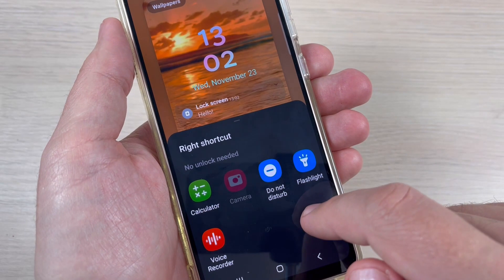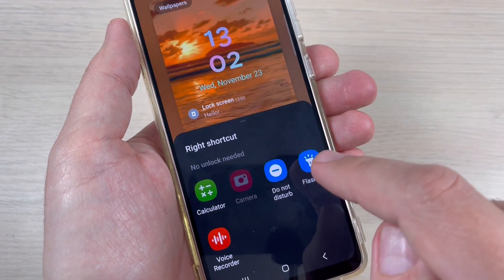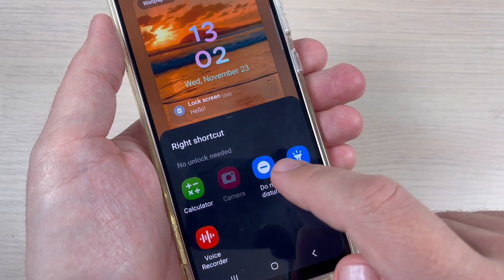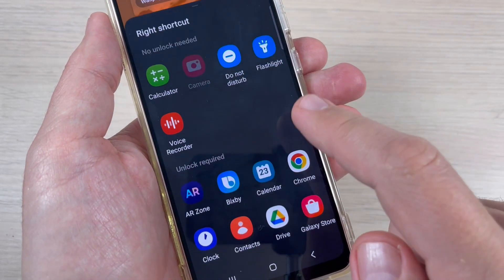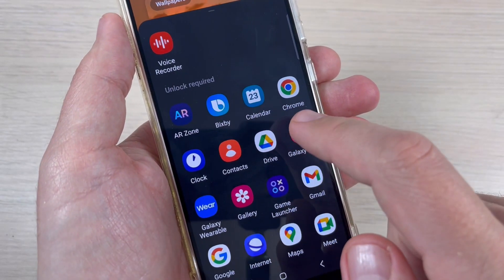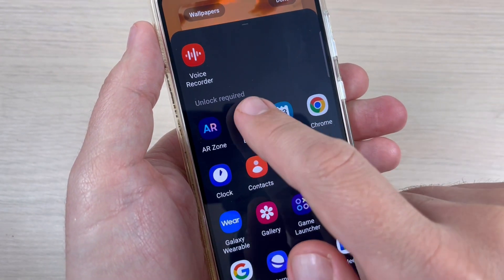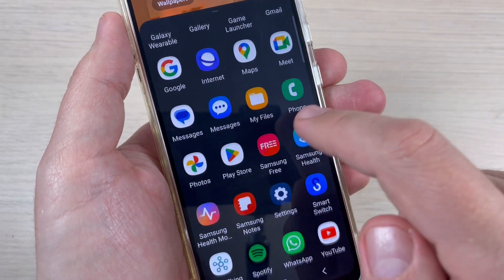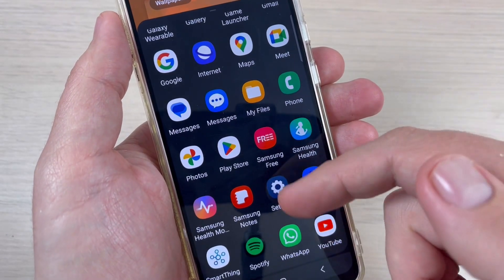Some shortcuts require no unlock — for example, calculator, 'do not disturb', or voice recorder. In the other section, there are shortcuts that require unlock to access.